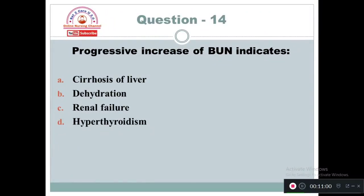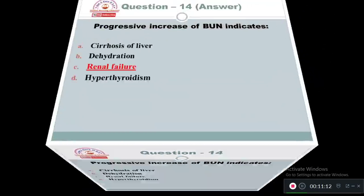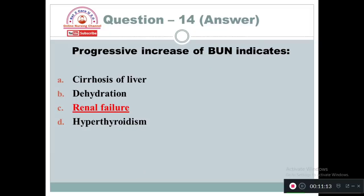Question 14: Progressive increase of blood urea nitrogen indicates: Option A: Cirrhosis of liver. Option B: Dehydration. Option C: Renal failure. Option D: Hyperthyroidism. The right answer is Option C — renal failure.